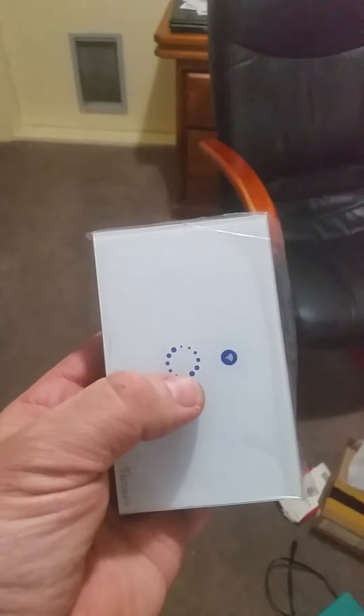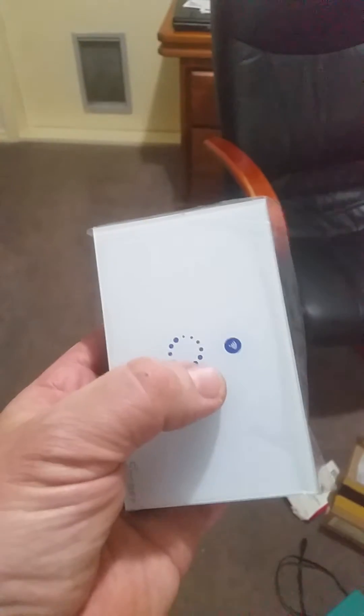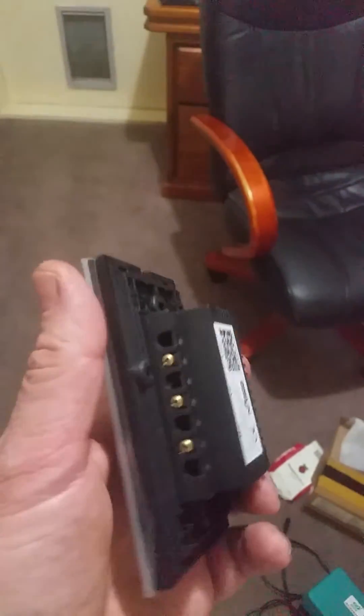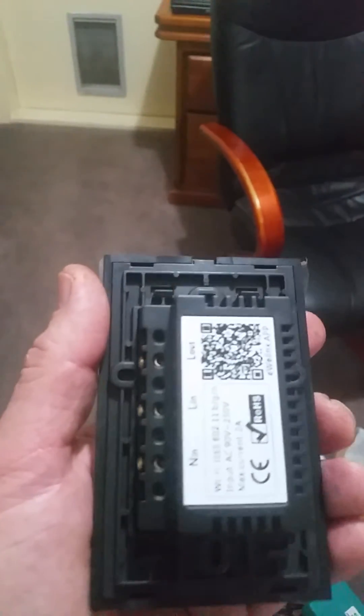Now the problem I find with this from Sonoff is they don't make one for two gang, maybe three gang. I'm hoping these guys are gonna make two and three gangers.